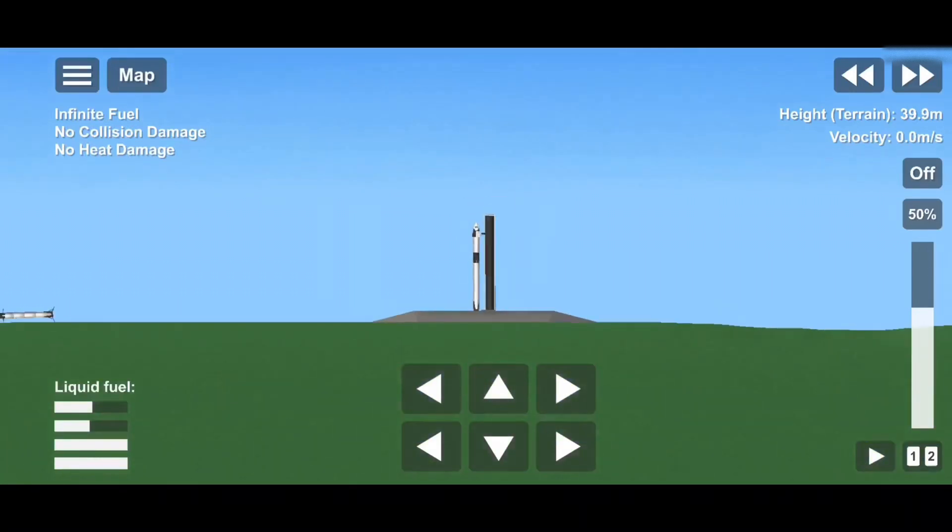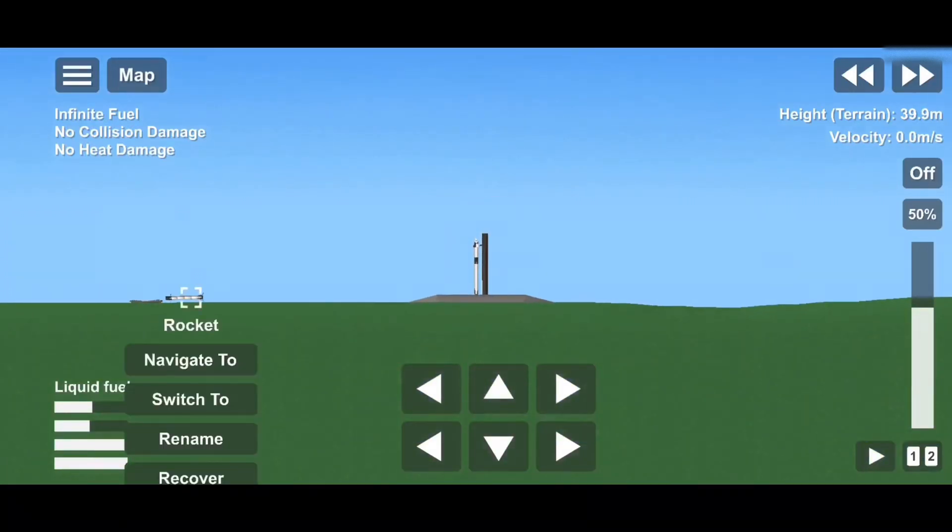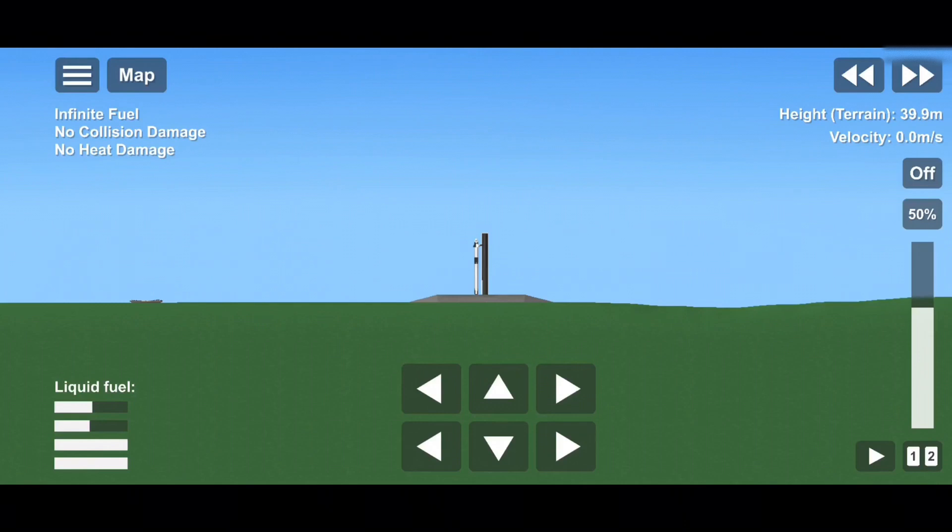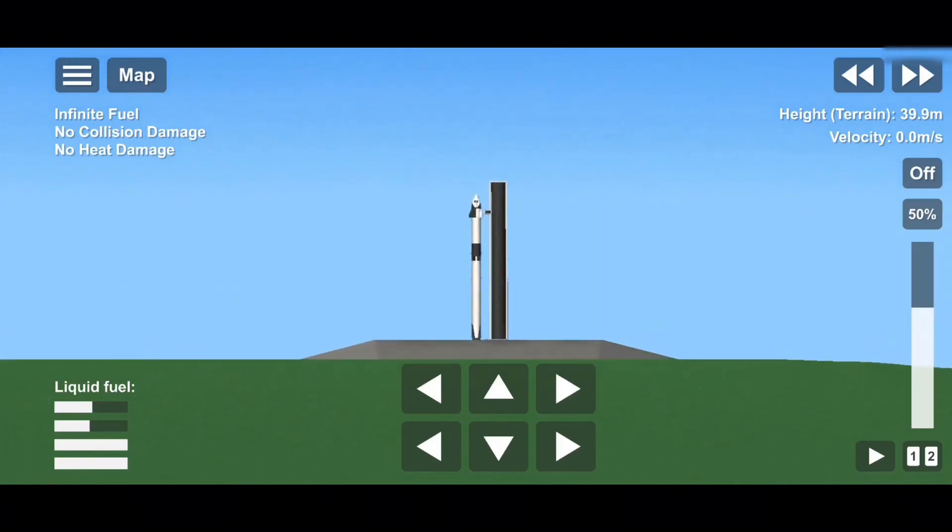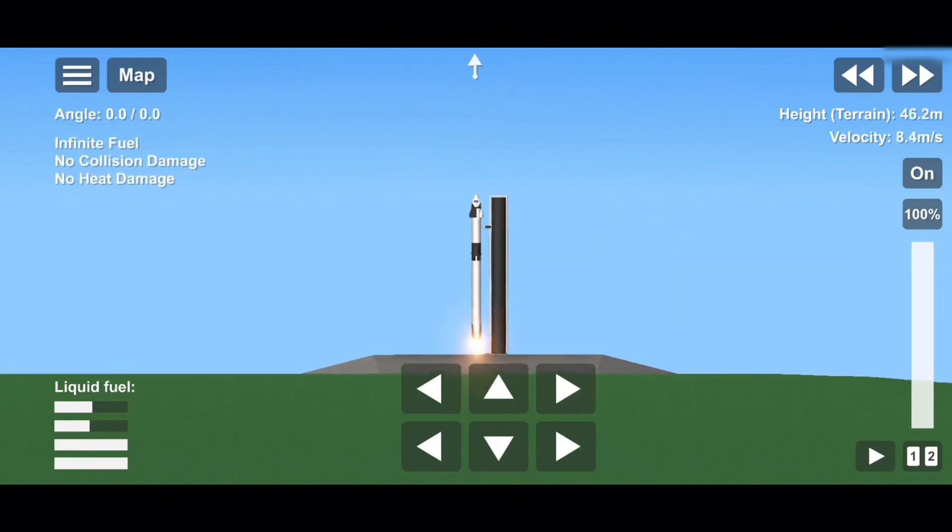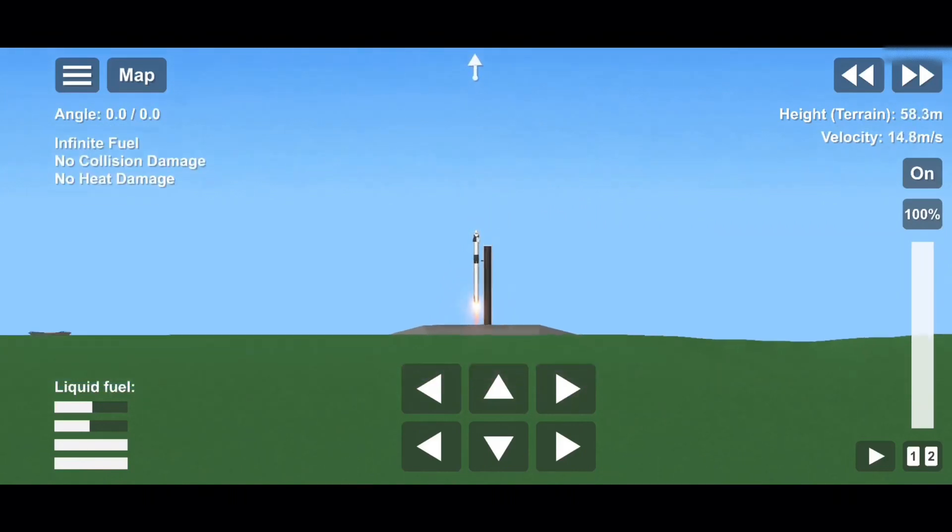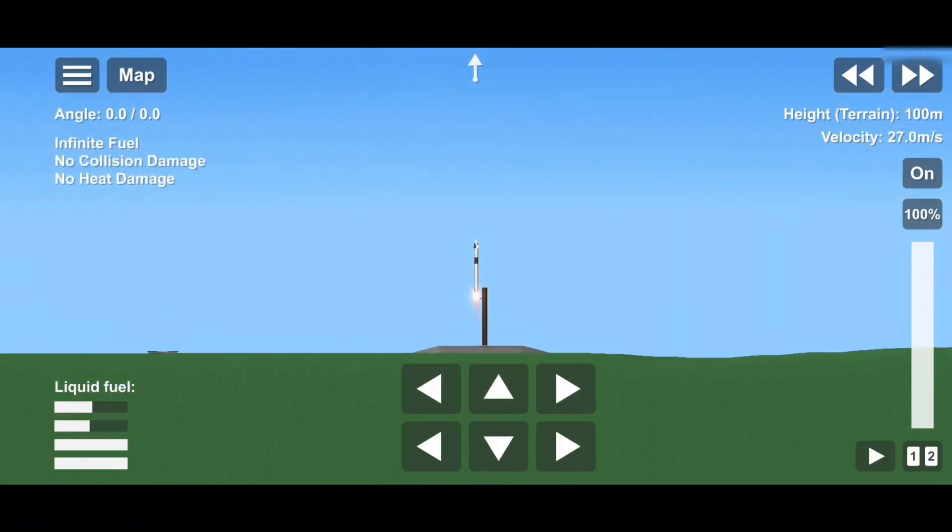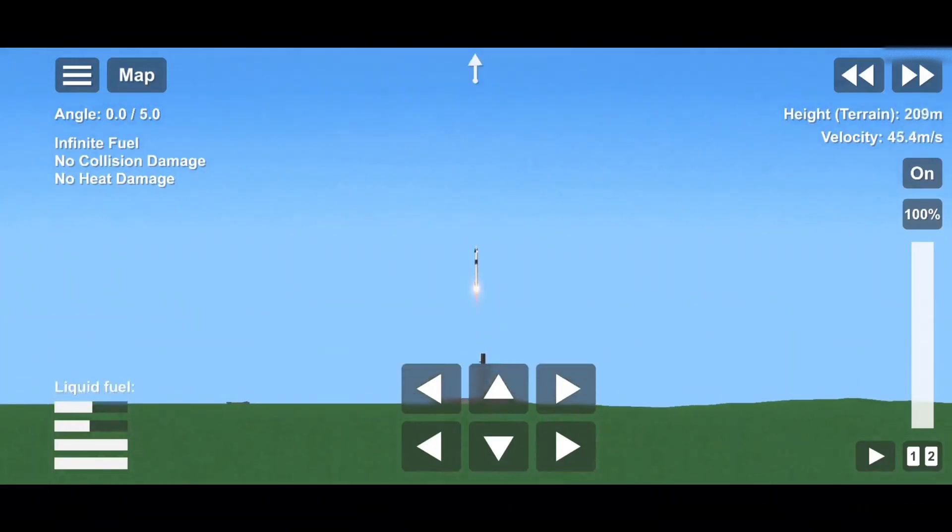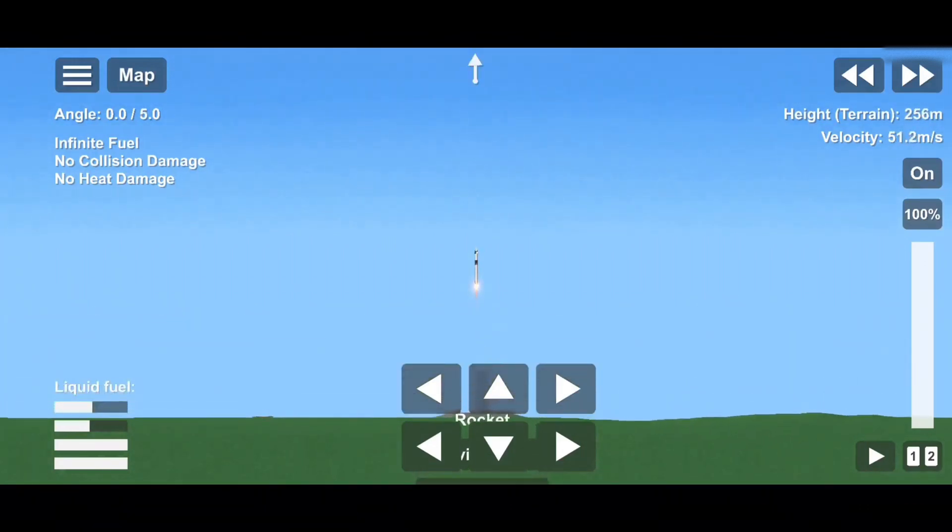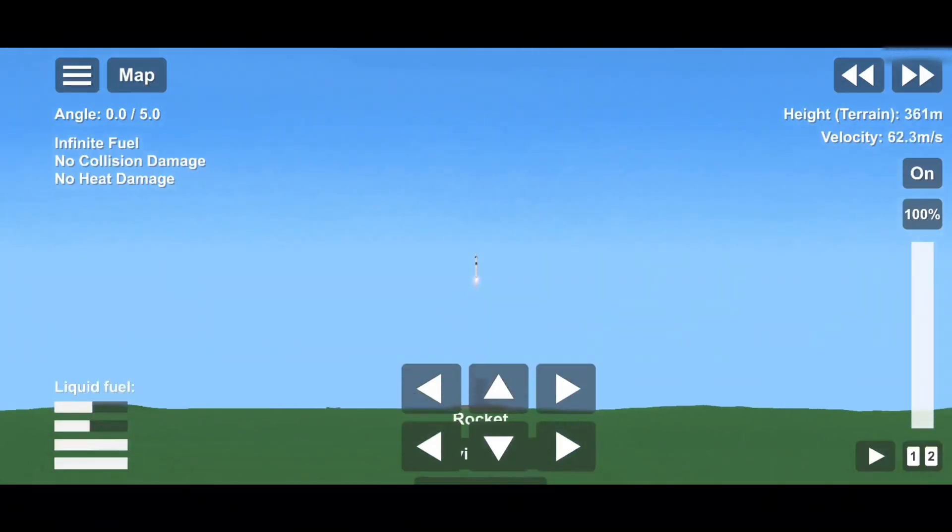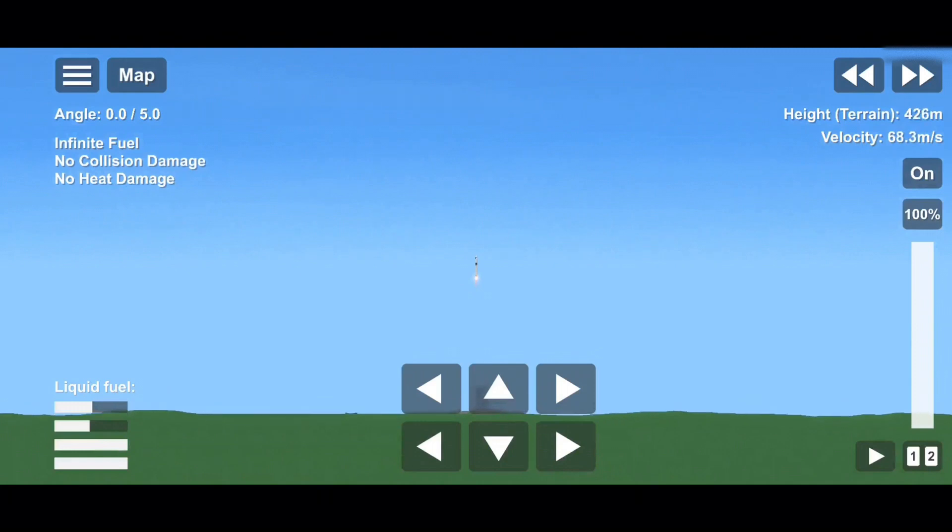10, 9, 8, 7, 6, 5, 4, 3, 2, 1, 0. Ignition. Liftoff. Cargo Dragon soars with the final supplies in 2021 for the astronauts aboard the International Space Station.